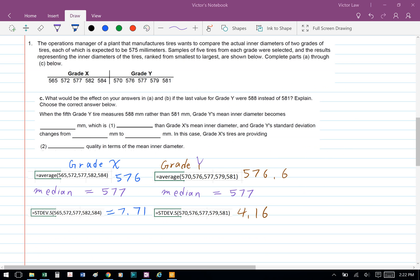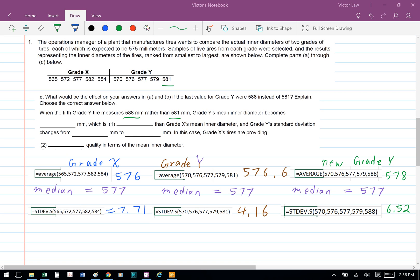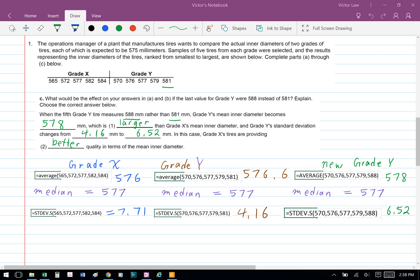Part C: what would be the effect on your answers in Part A and B if the last value of grade Y were 588 instead of 581? We recalculate grade Y with 581 changed to 588, using the AVERAGE and STDEV.S formulas in Excel. For the median, there's no change because the middle number is still 577. When the fifth grade Y tire measures 588mm rather than 581mm, grade Y's mean inner diameter becomes 578mm — larger than grade X's mean — and grade Y's standard deviation changes from 4.16mm to 6.52mm. In this case, grade X tires provide better quality in terms of mean inner diameters.